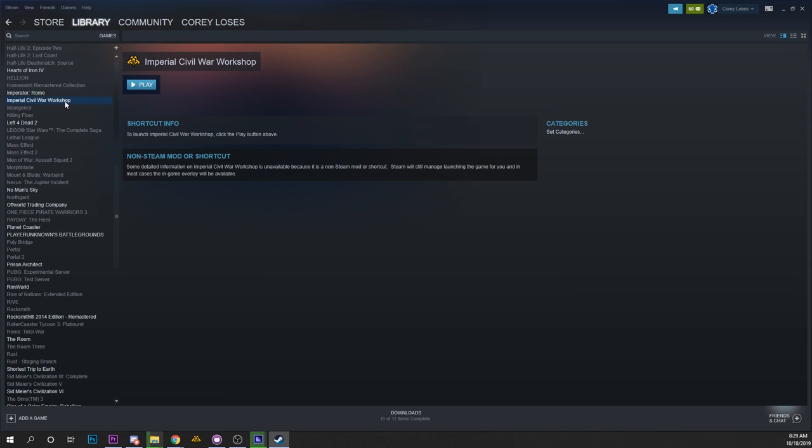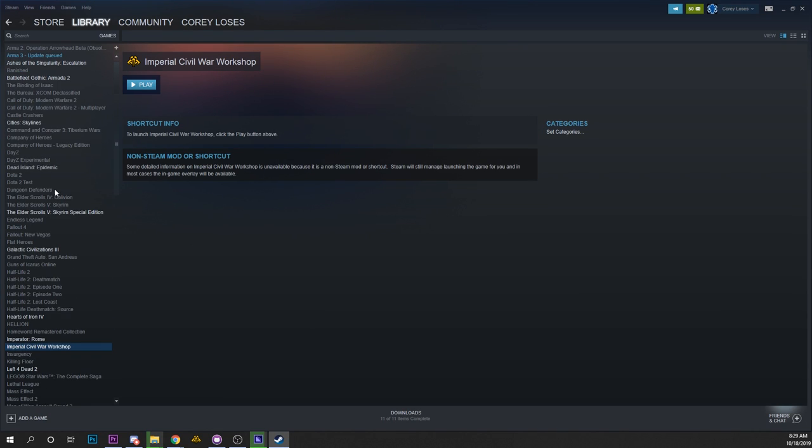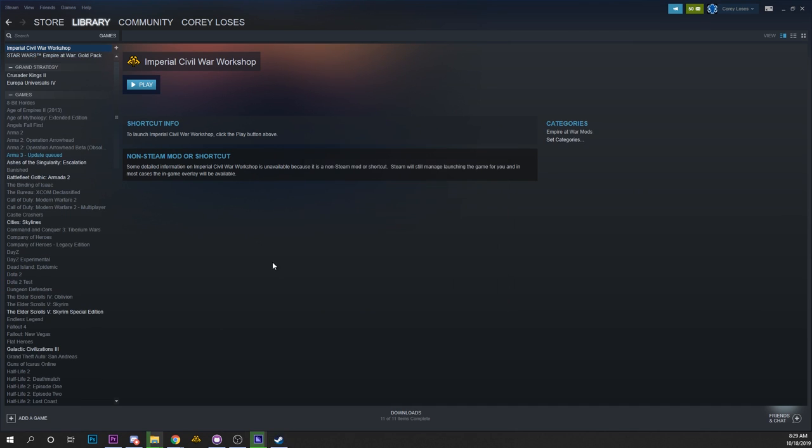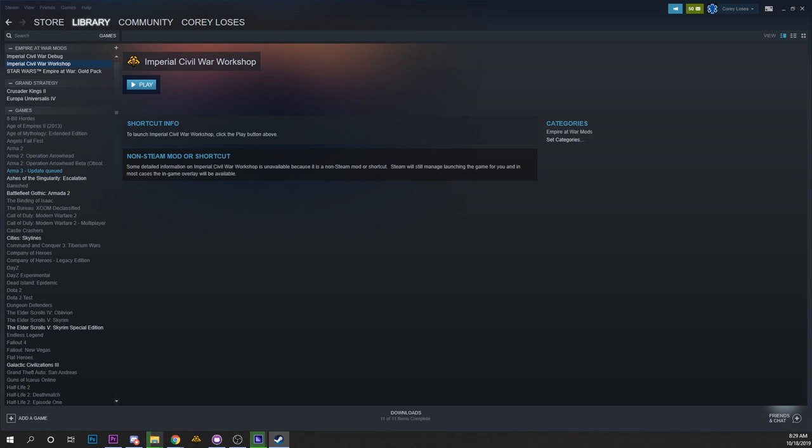So now that's up here and if we double click on that it'll launch it directly. I'm going to set the categories to Empire at War mods because that is what it is for me. It's a similar process for if you are working on a mod that's in your mods folder.